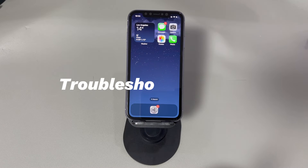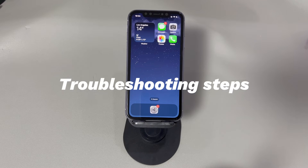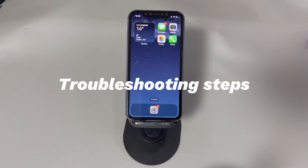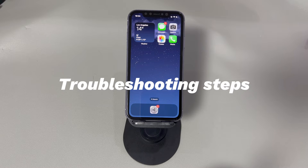Now, follow me to try the troubleshooting steps below to fix a frozen or unresponsive iPhone. Don't worry if you're a novice of digital devices or a new iPhone user. We'll introduce all the methods step-by-step, making it easy to learn how to unfreeze a stuck iPhone with or without a computer. If you have any questions, write it down in the comment below and we'll reply to you within 24 hours.